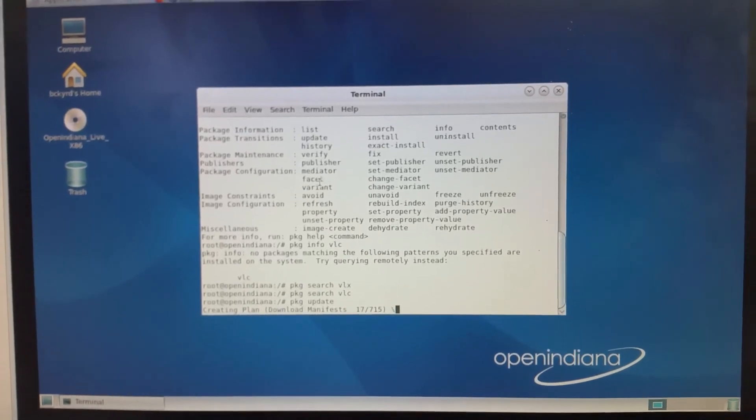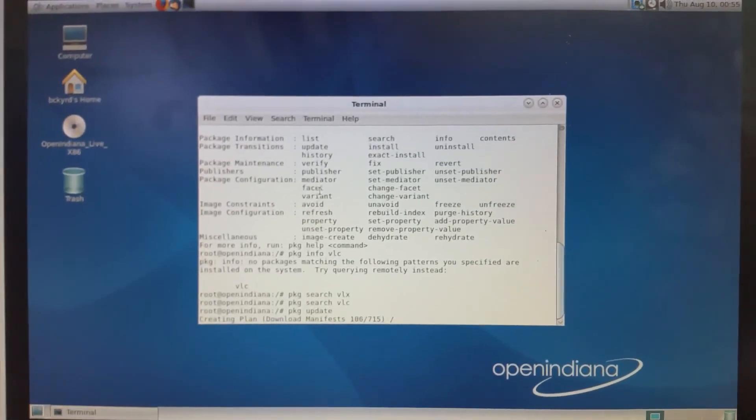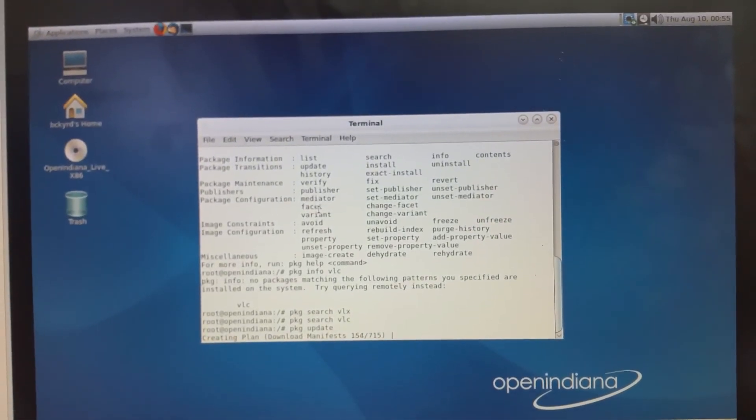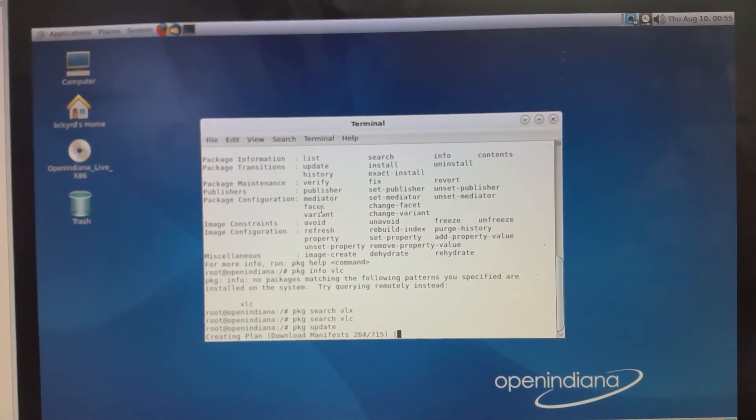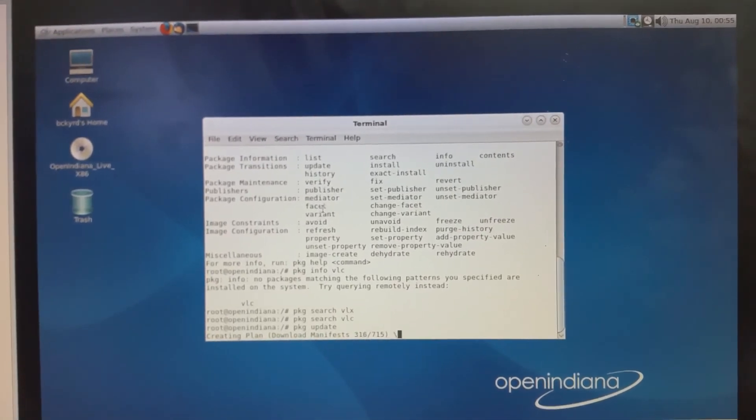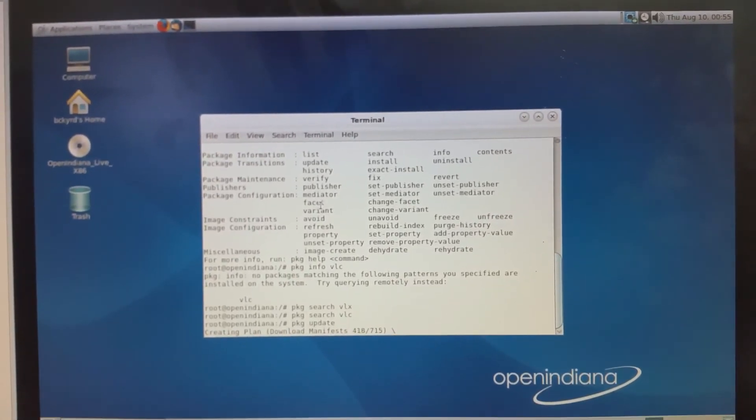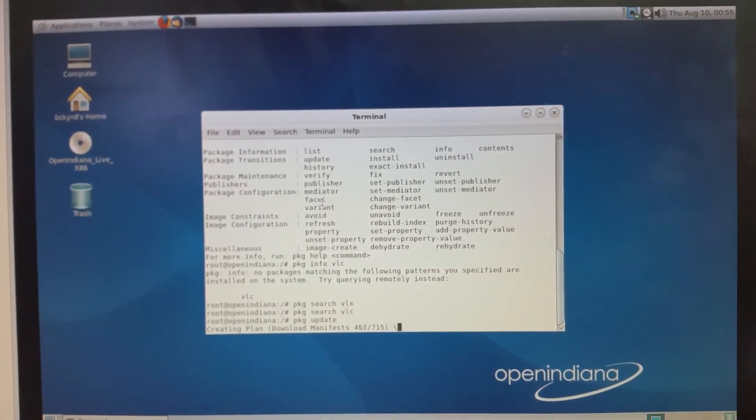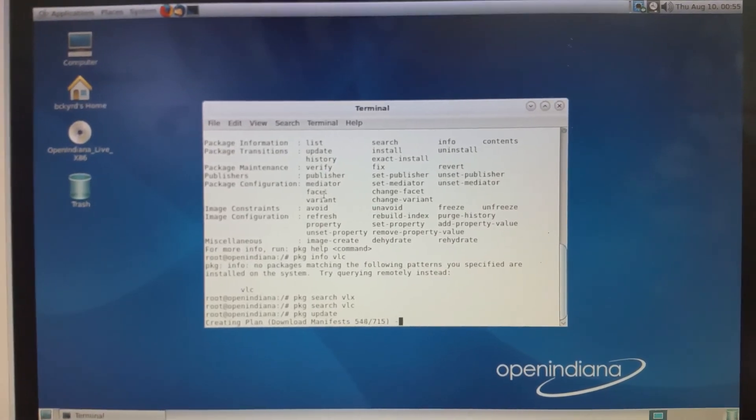Anyway, there we are. Full installation and a quick tour of Illumos's OpenIndiana Hipster 2017-0502. Thanks for watching. Please like, comment and subscribe. Cheers.